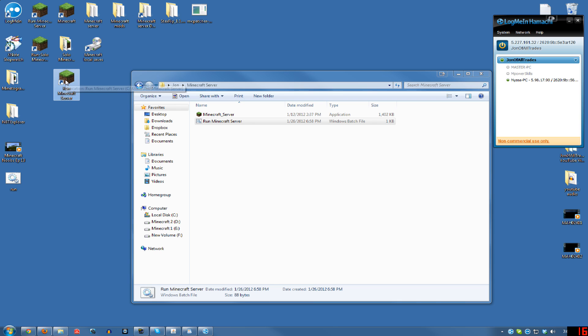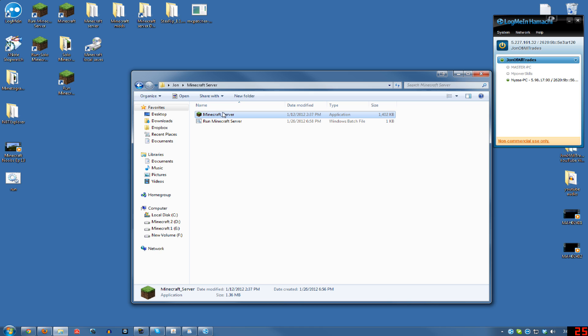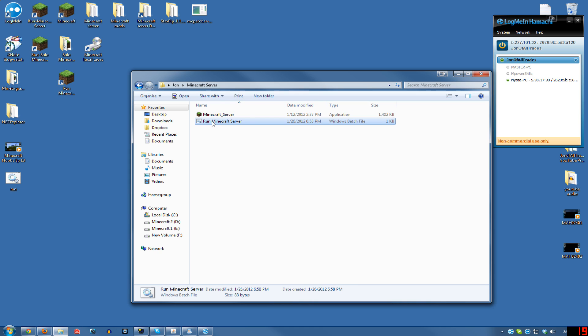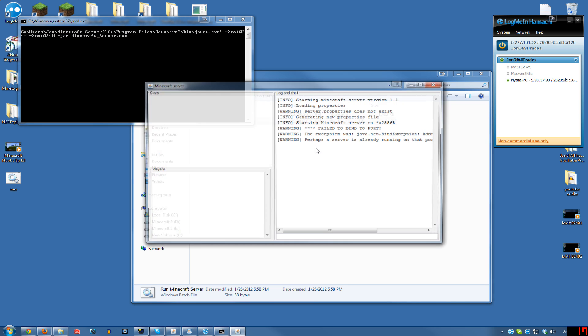So go ahead and run your Minecraft server, either using that shortcut or clicking the batch file. But you don't want to just run the exe, because then it won't run with the right amount of RAM. You definitely want to run the batch file, that's why we made it, so that it starts your server with the right amount of RAM.